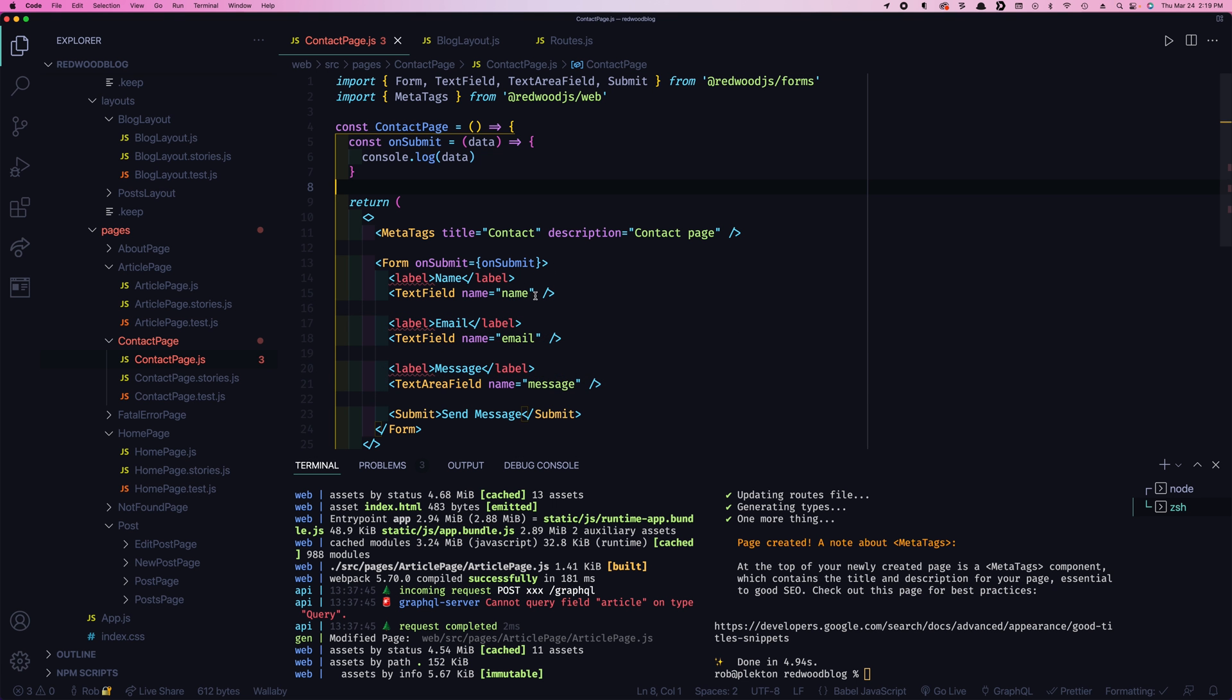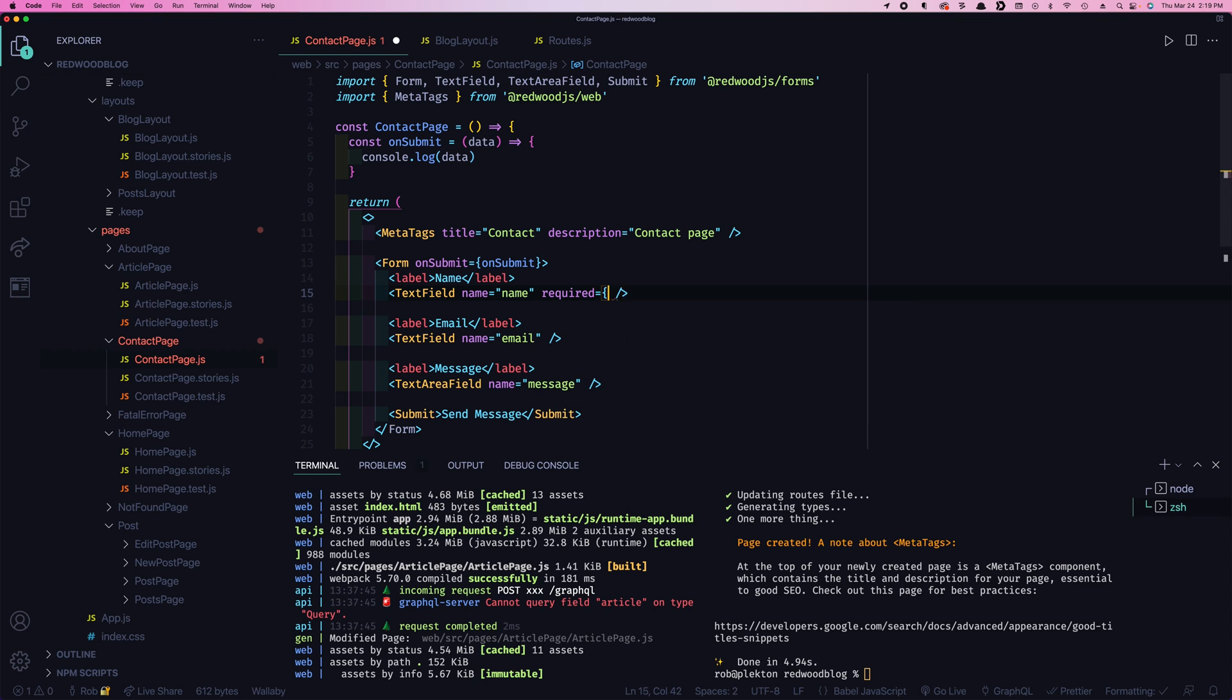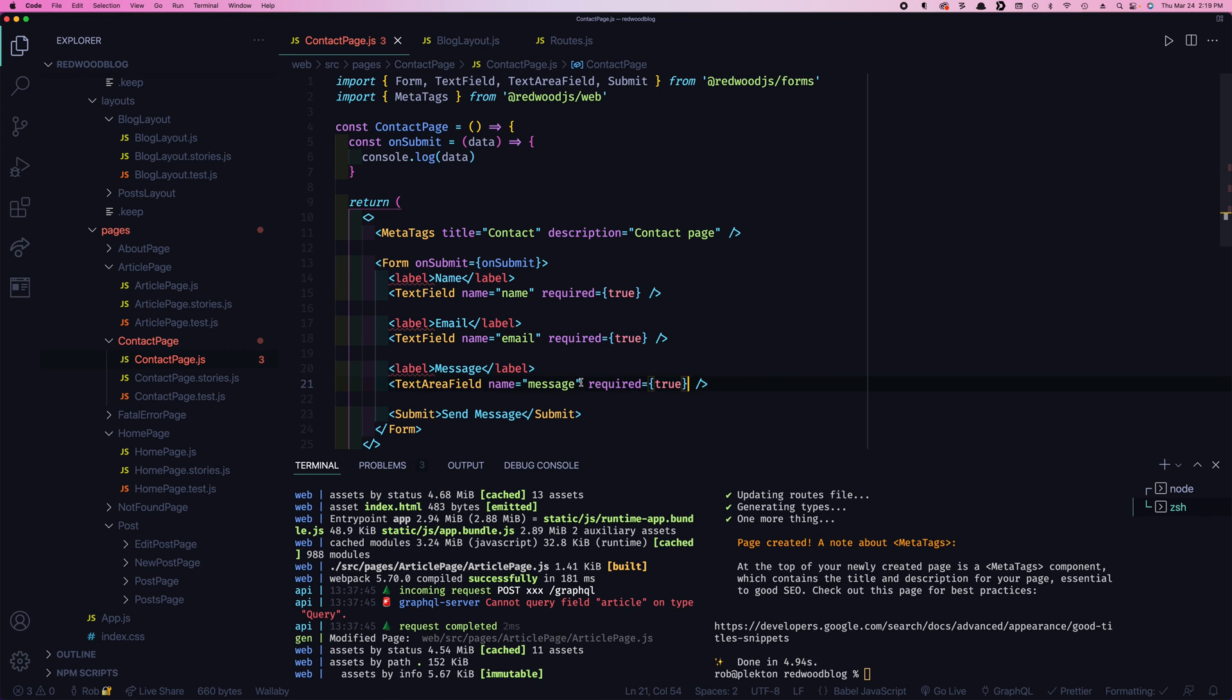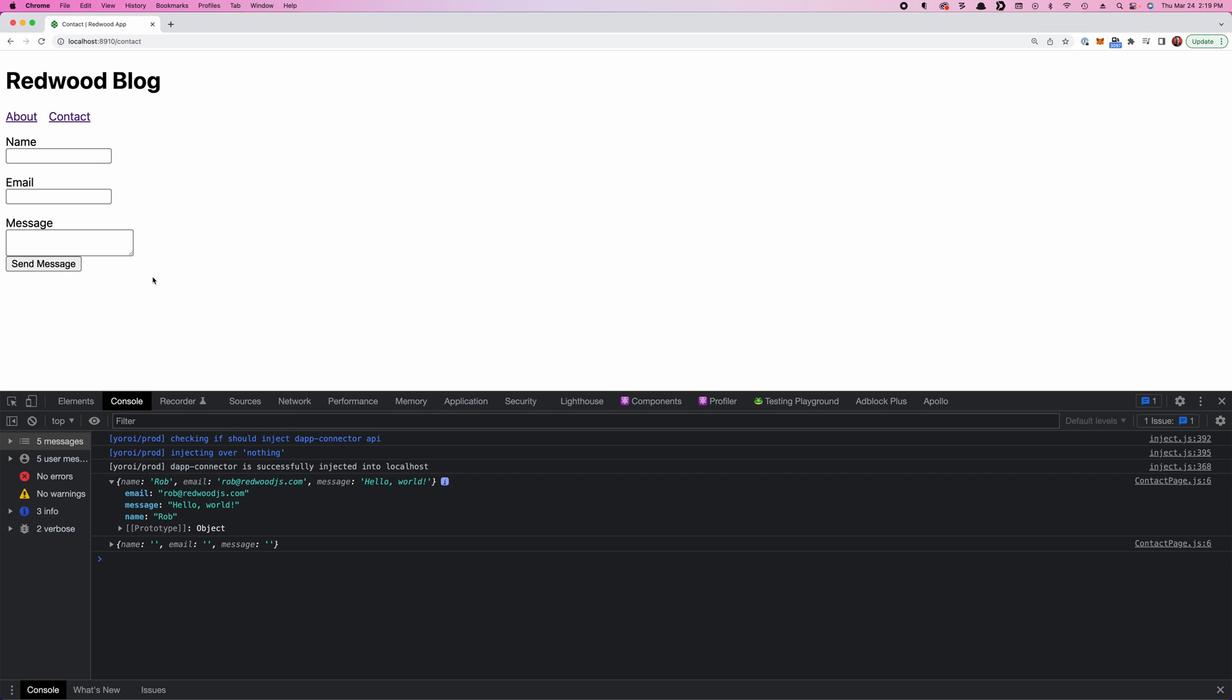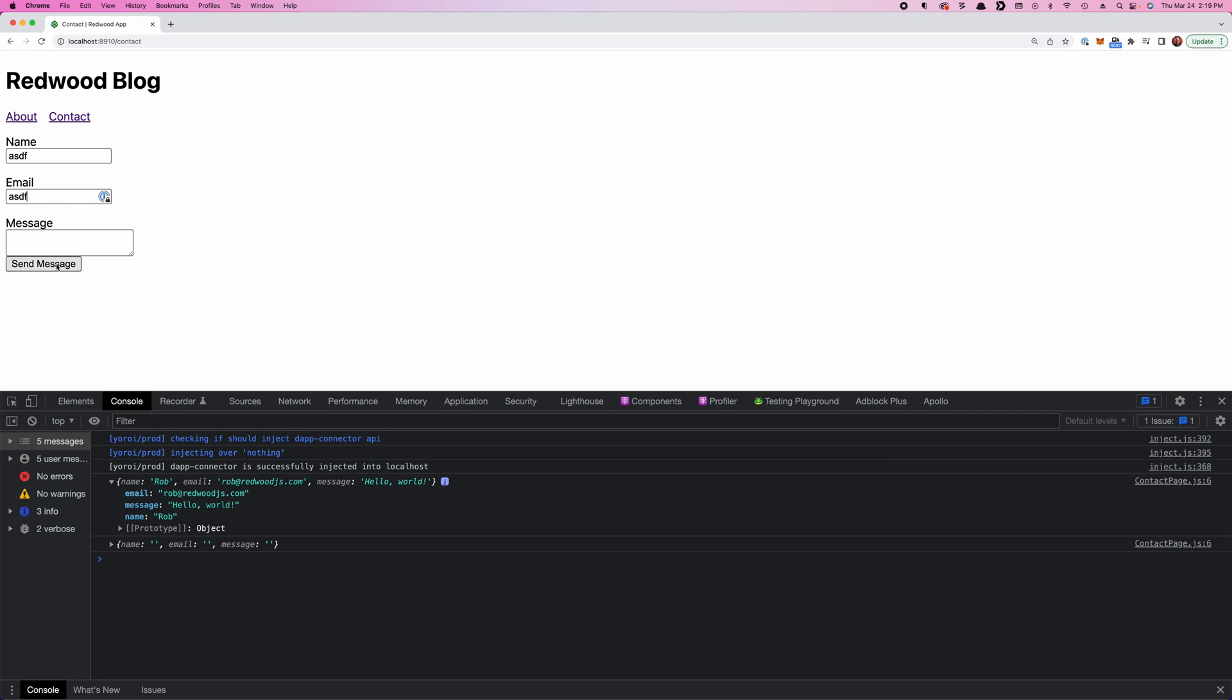We've got our regular HTML five required attributes. We could say required. And we can put that on all of these. And now if you try to submit, you get that. That's the HTML field validation. And that's all right, I guess. But can Redwood do something better? Let's see.